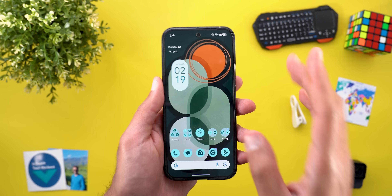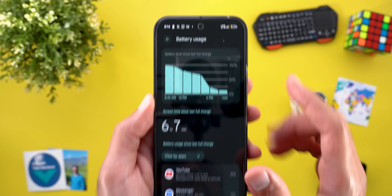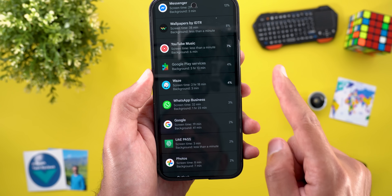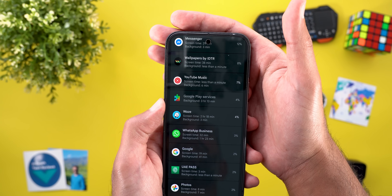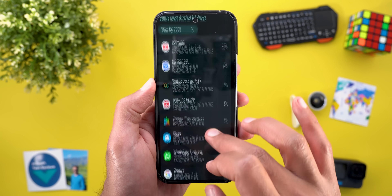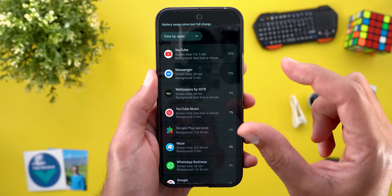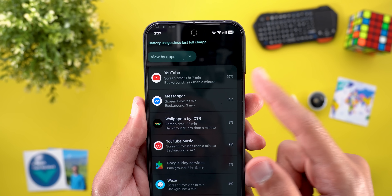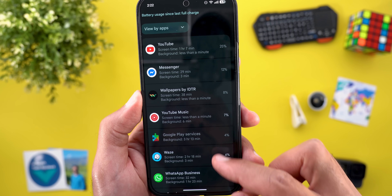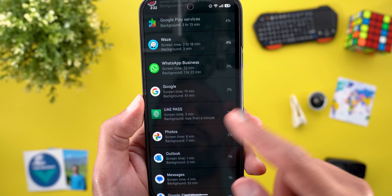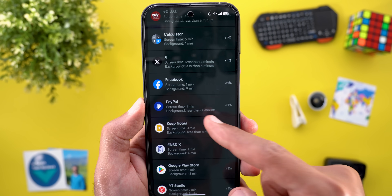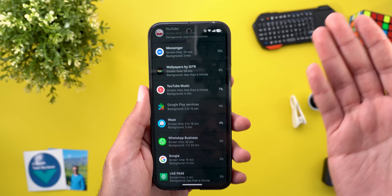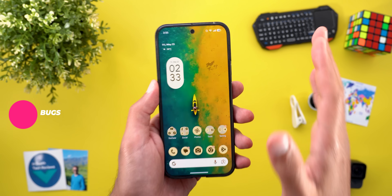I only tested the battery for one day, and this day was exceptional. I got six hours and seven minutes of screen-on time with 10% battery remaining. I used Waze for two hours and 18 minutes in the afternoon with strong sunlight hitting the phone through the windshield, so brightness was at 100%, I was on cellular data, on a video call for 29 minutes in picture-in-picture, and the phone was connected to my car's stereo. I also used YouTube for one hour and seven minutes, my wallpapers app for 38 minutes, WhatsApp Business for 32 minutes, and Google app for 19 minutes. I left home around 2 PM and was mostly on cellular data, so I think the battery life is quite good.